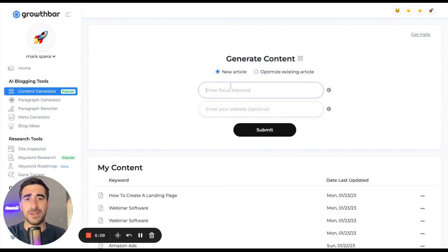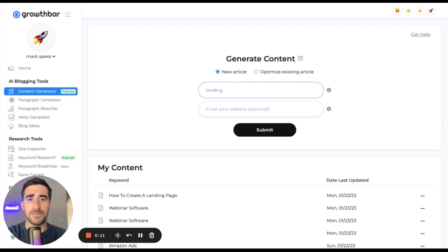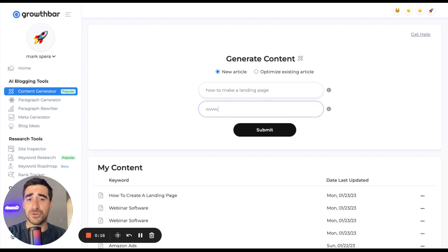For today, let's make a new article. Let's write about how to make a landing page.